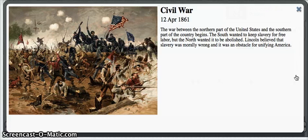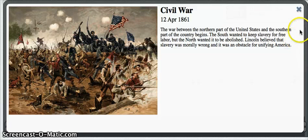The Civil War began in 1861, which was the northern part of the country against the southern part of the country. The South wanted slavery to still exist, while the Northerners wanted it to be abolished. Lincoln wanted to end it since he believed it was morally wrong.